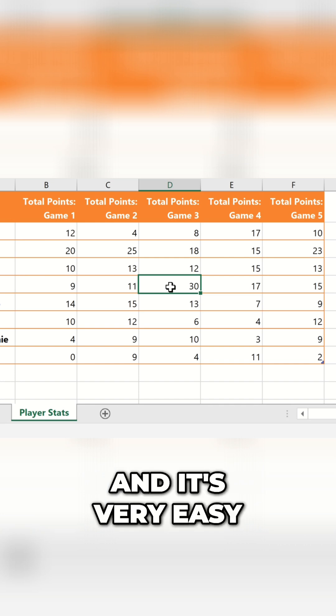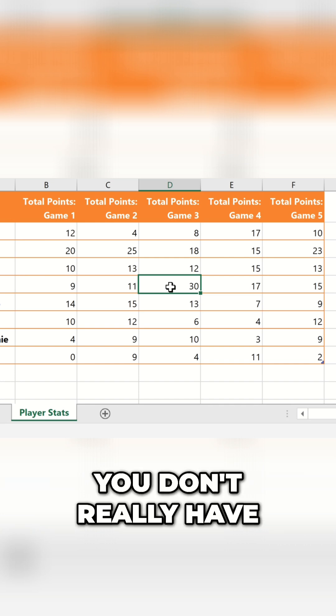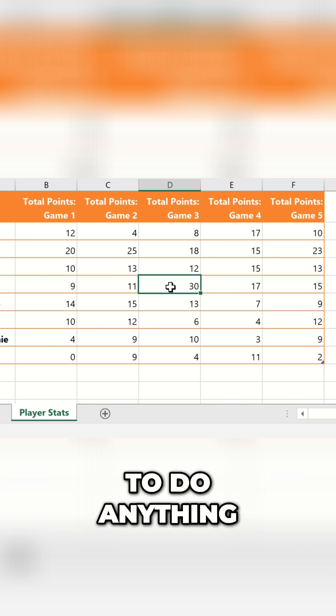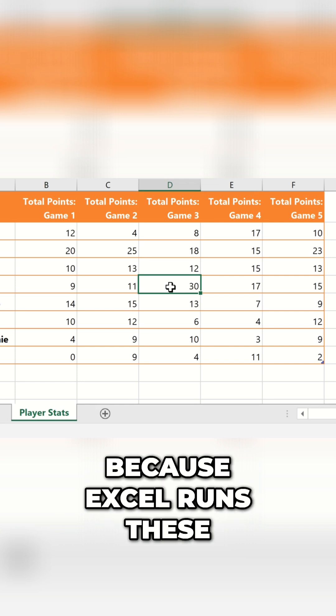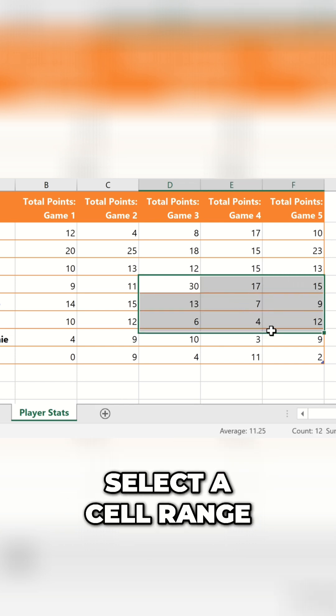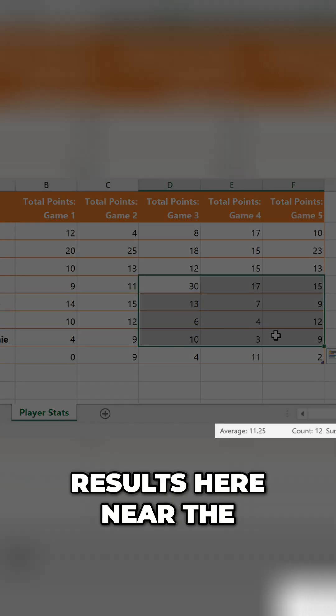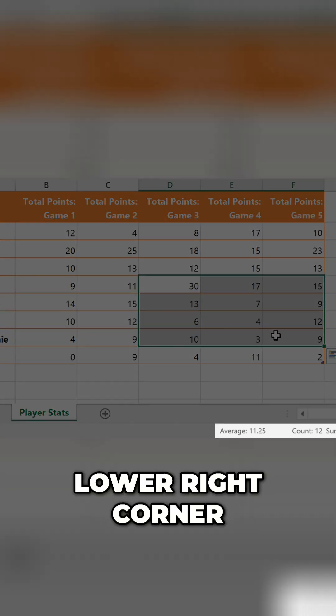It's true, and it's very easy to do. You don't really have to do anything, because Excel runs these calculations automatically whenever you select a cell range. And it displays the results here, near the lower right corner.